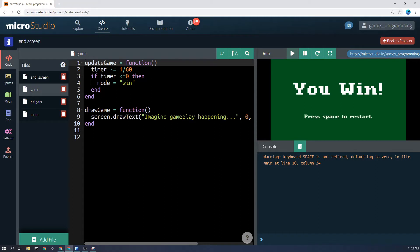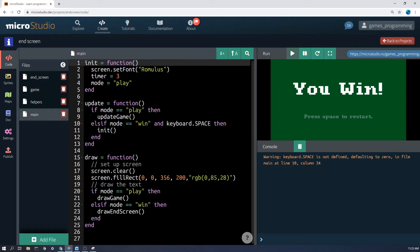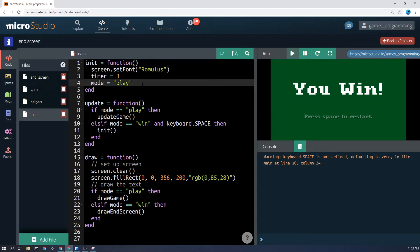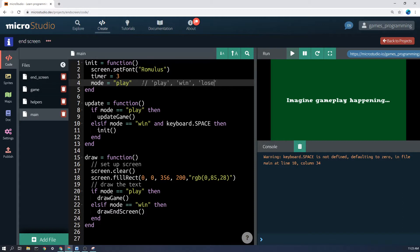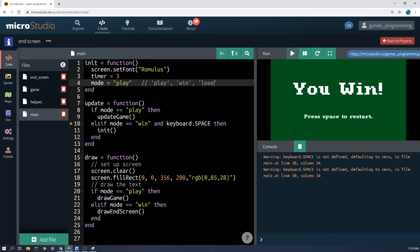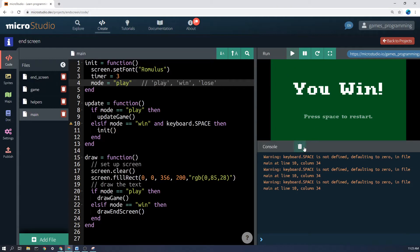So for example here, if I go into the main file, you can see that I have set the mode to play. Now, this game, I'm going to put a comment here just so it's obvious what the modes are. So I'm going to say play, win, and later on I might add lose as well. And so when I initially in the init screen here set the mode to play, those are my different options there.